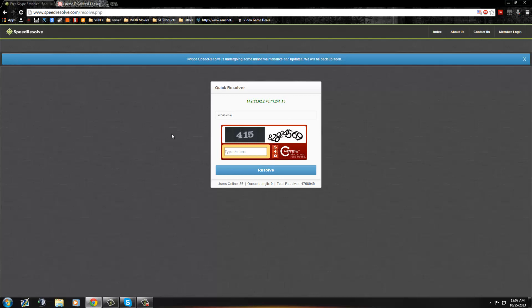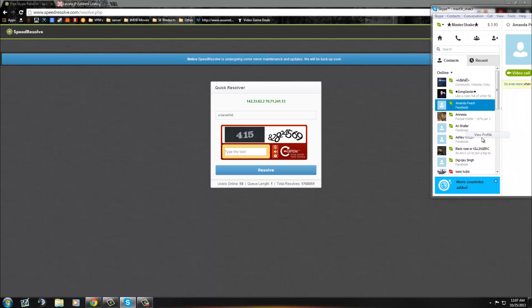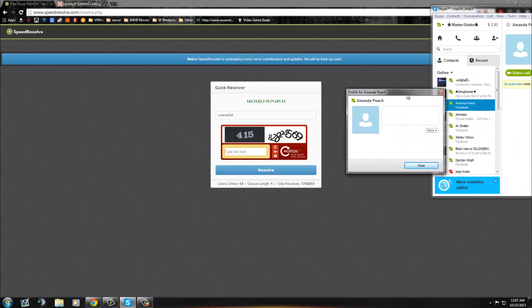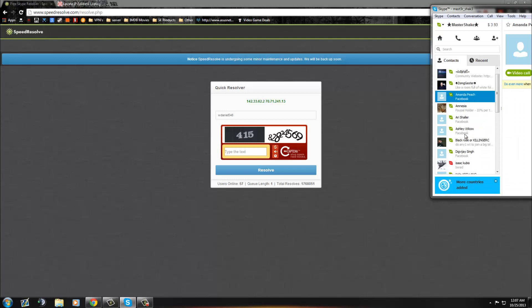But yeah, that's how you get IPs over Skype. You can do it to anybody in your contacts. You cannot do it to Facebook contacts because they don't have a username, and it just doesn't work that way.